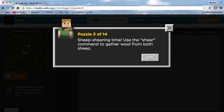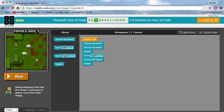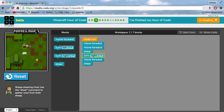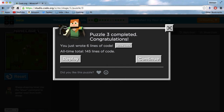Sheep shearing time. Use the shear command to gather wool from both sheep. So what I've done is: when run, move forward twice, then shear the sheep, turn right, move forward again, and then shear the other sheep. Shear that one — and there you go, simple as. Those are the three easiest tutorials you can get on this puzzle.